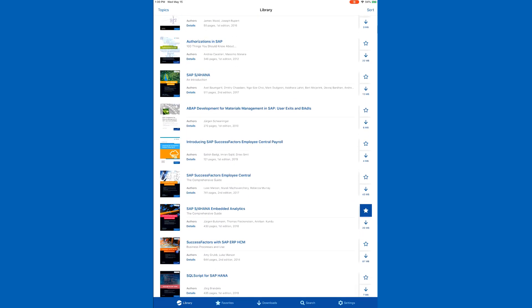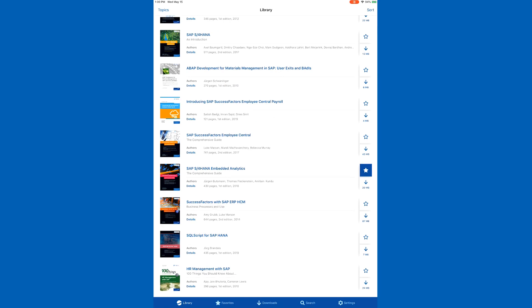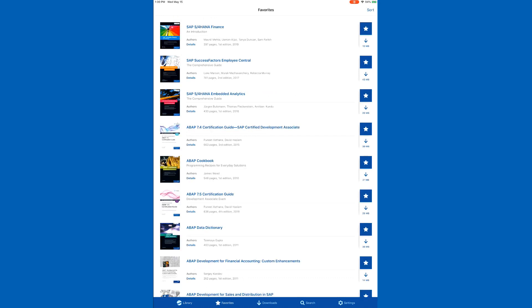I want to draw your attention to the blue star on the side of the screen — that indicates a favorite. If you want to have easy access to the three, four, or fifty books that you use the most, all you need to do is press a white star which will turn it blue. I just did that for the SuccessFactors book here, which will mark it as a favorite. If you click on the bottom row where it says Favorites, it will take you to a list of all your favorited books.